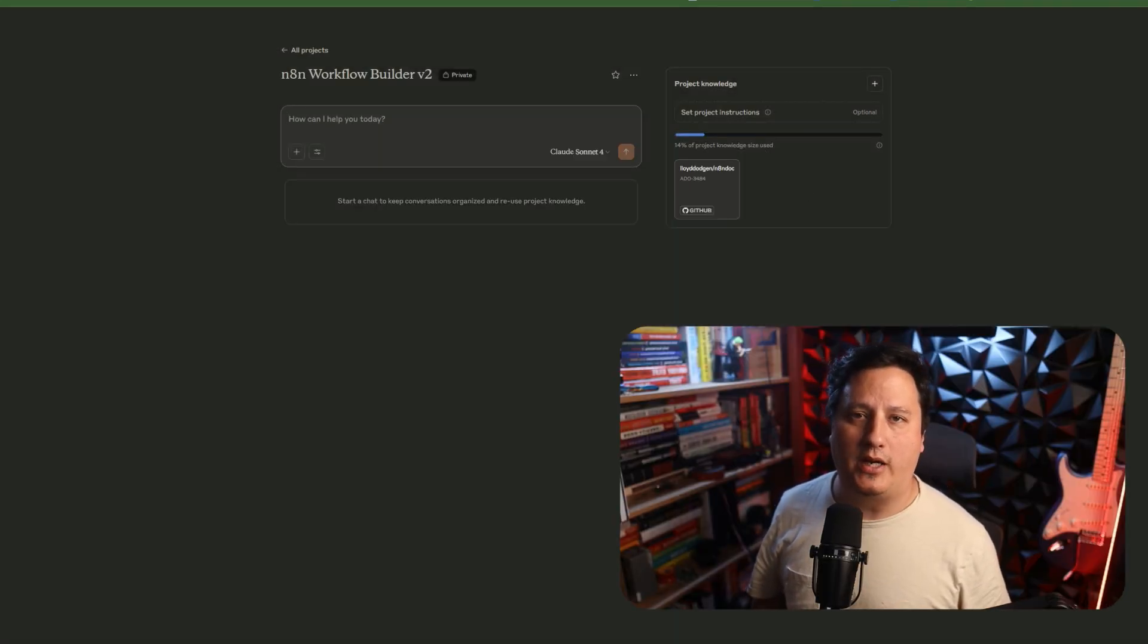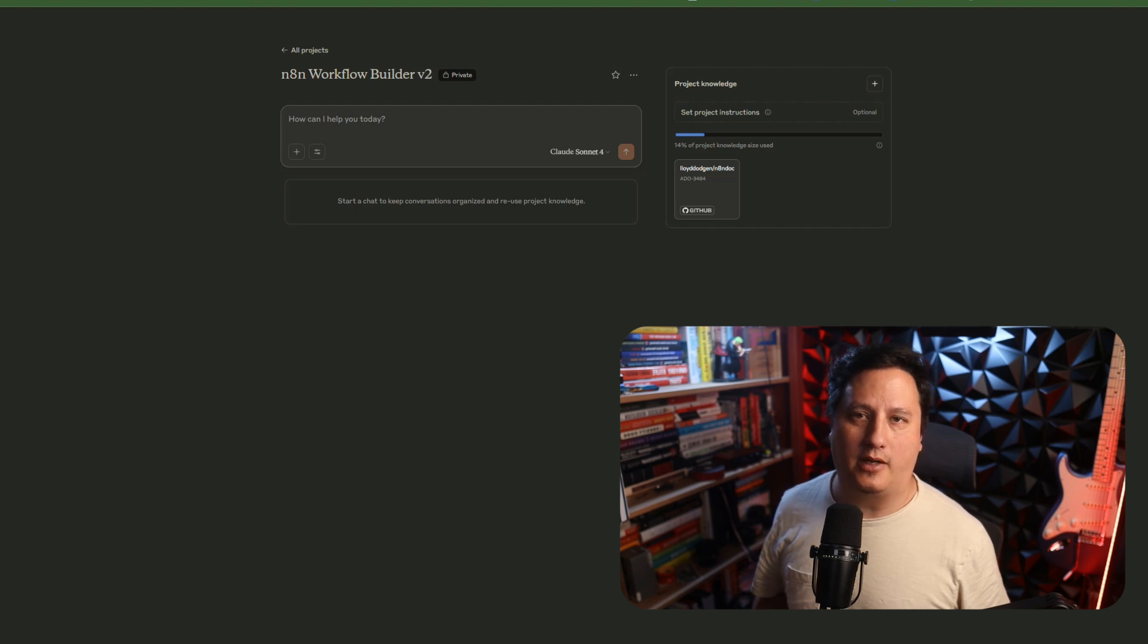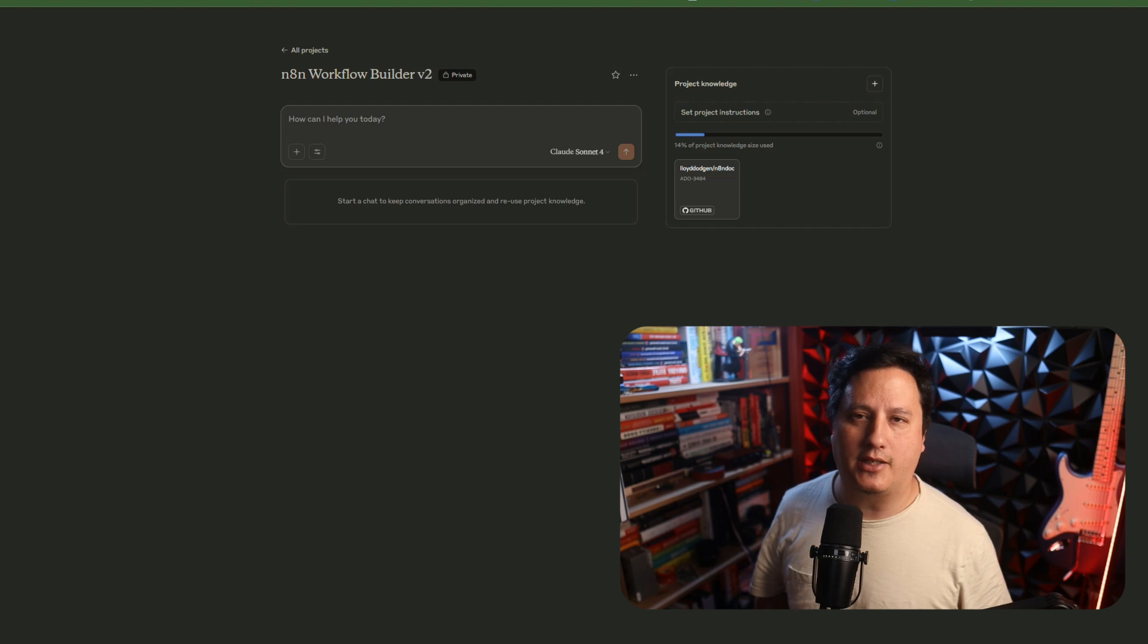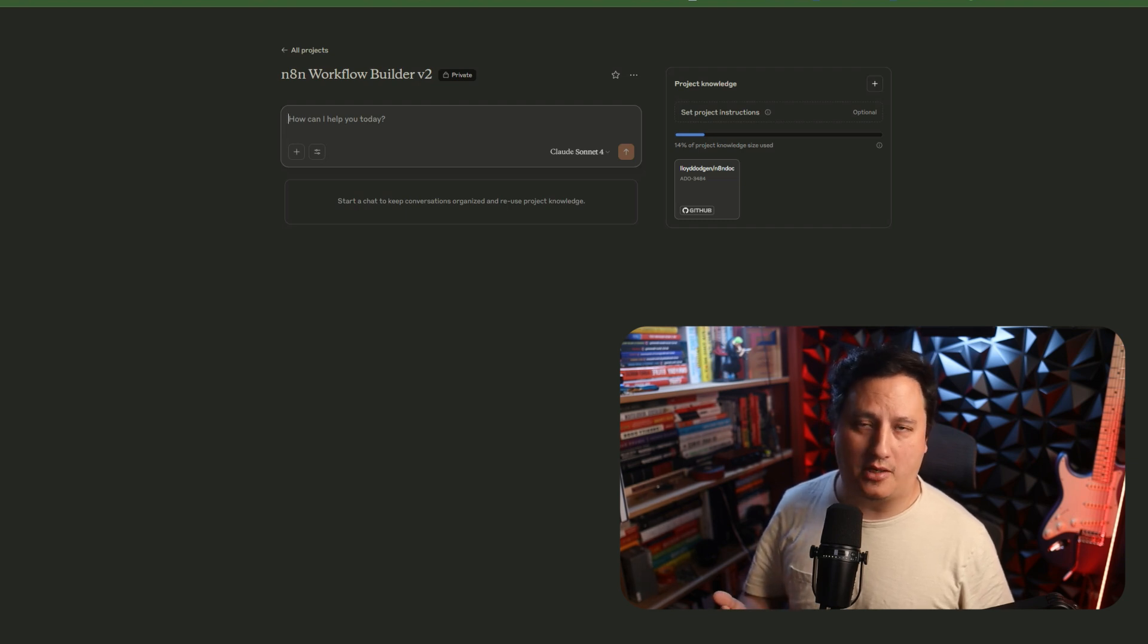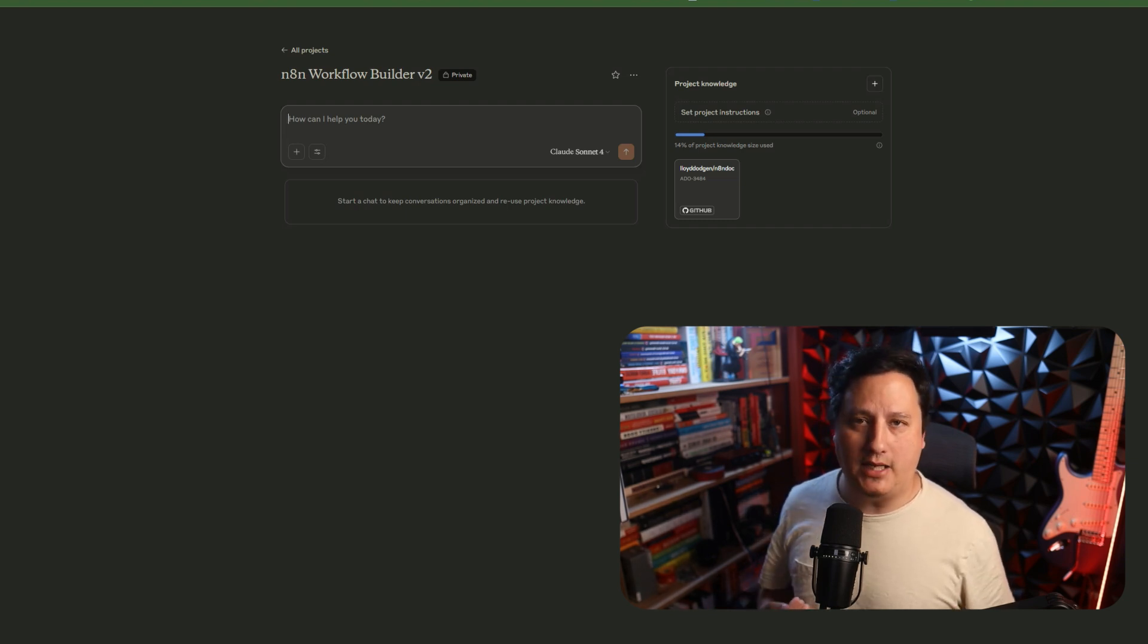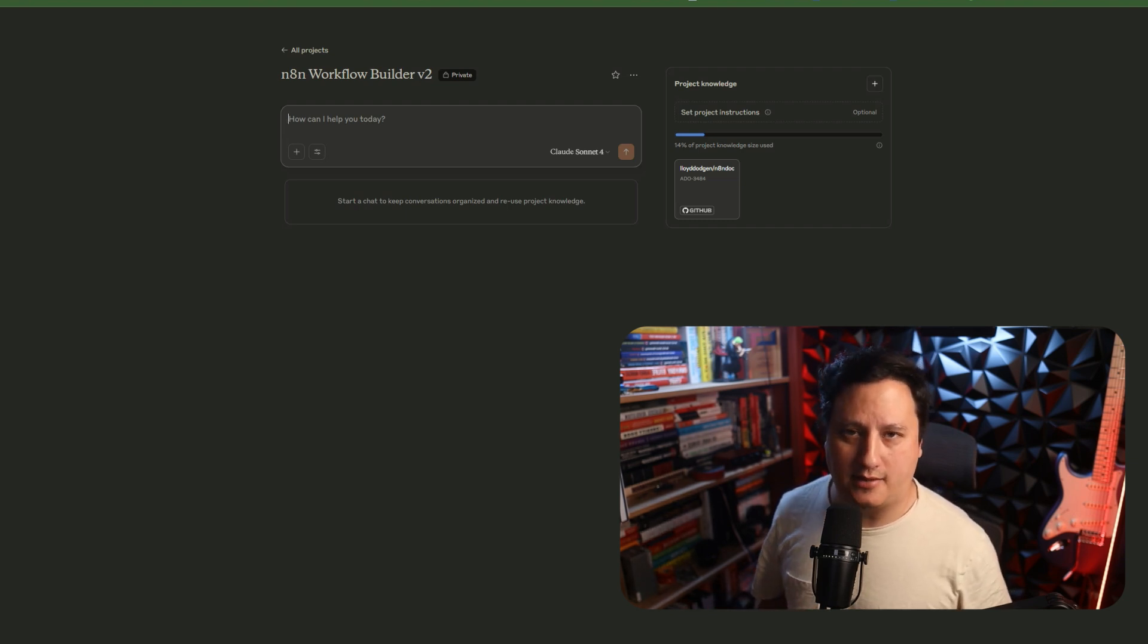Now that we have our project knowledge embedded, we need a way to prompt Claude. The thing is, I don't want to have to go figure out all the necessary nuances of it. I actually just want Claude, based on the information I've given it, to help me prompt it.